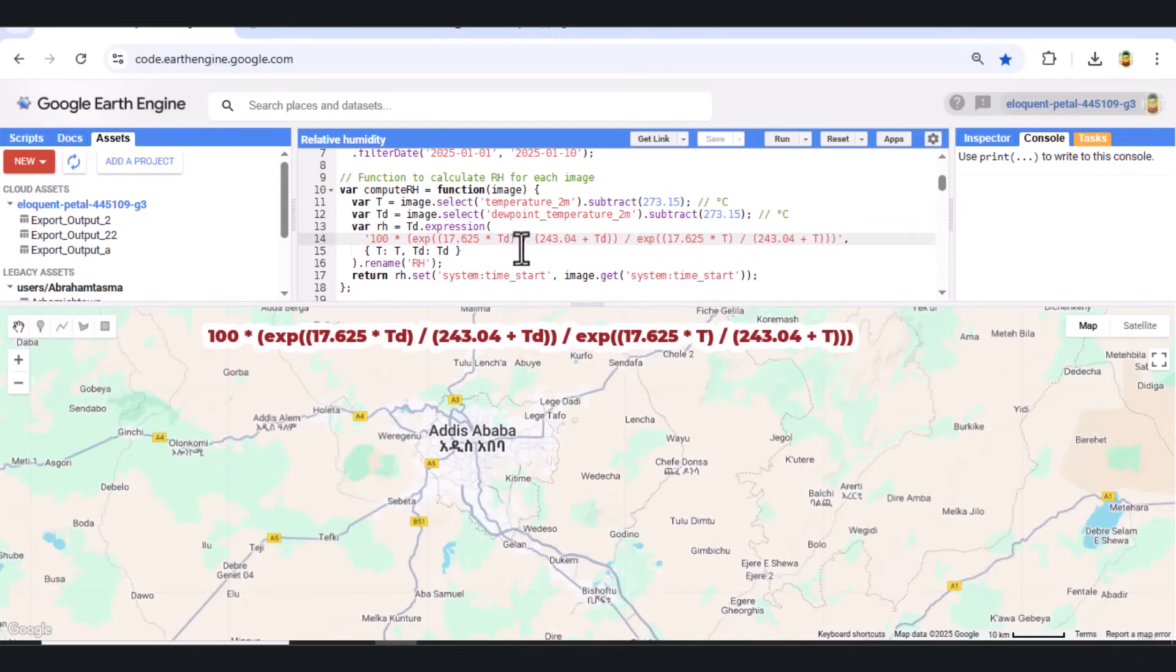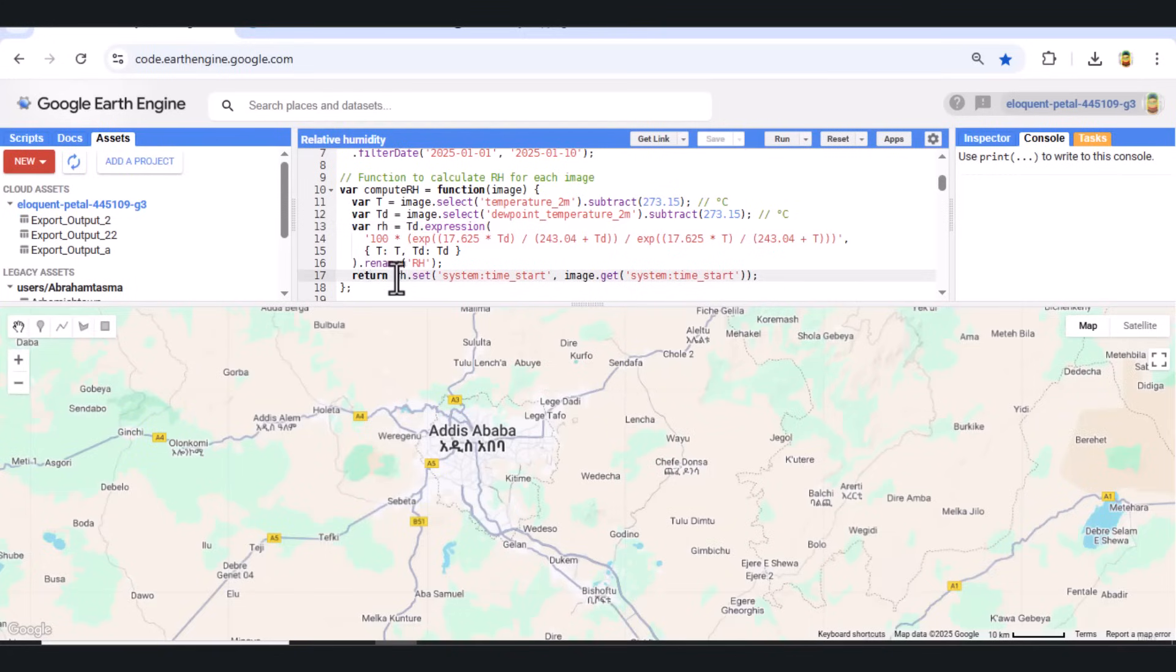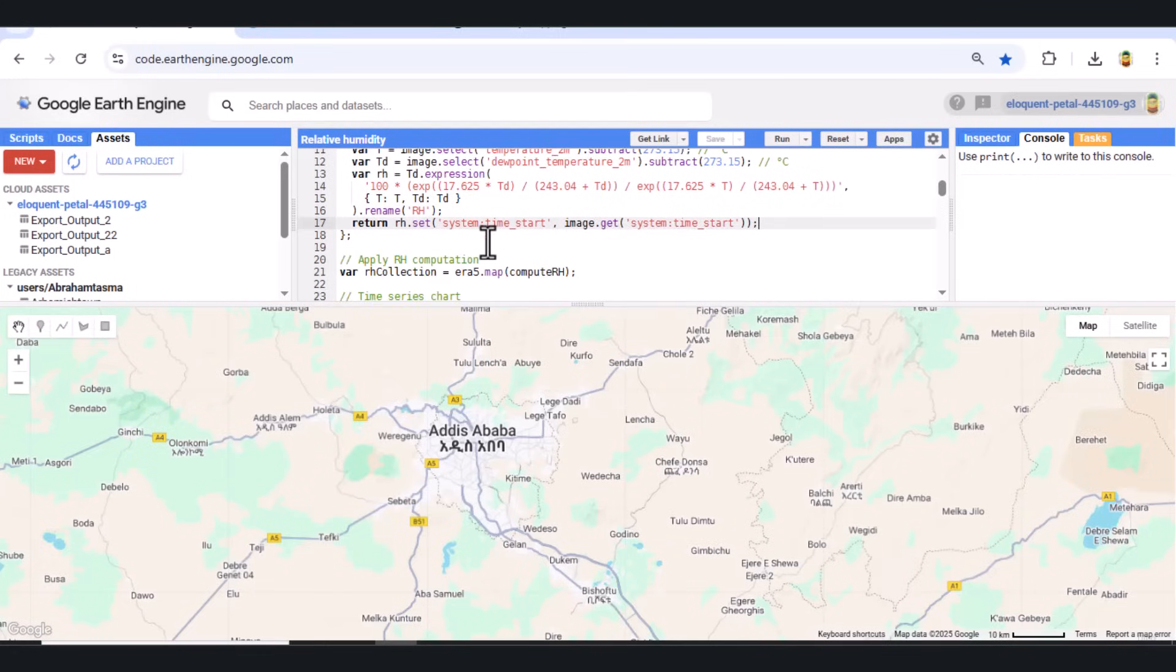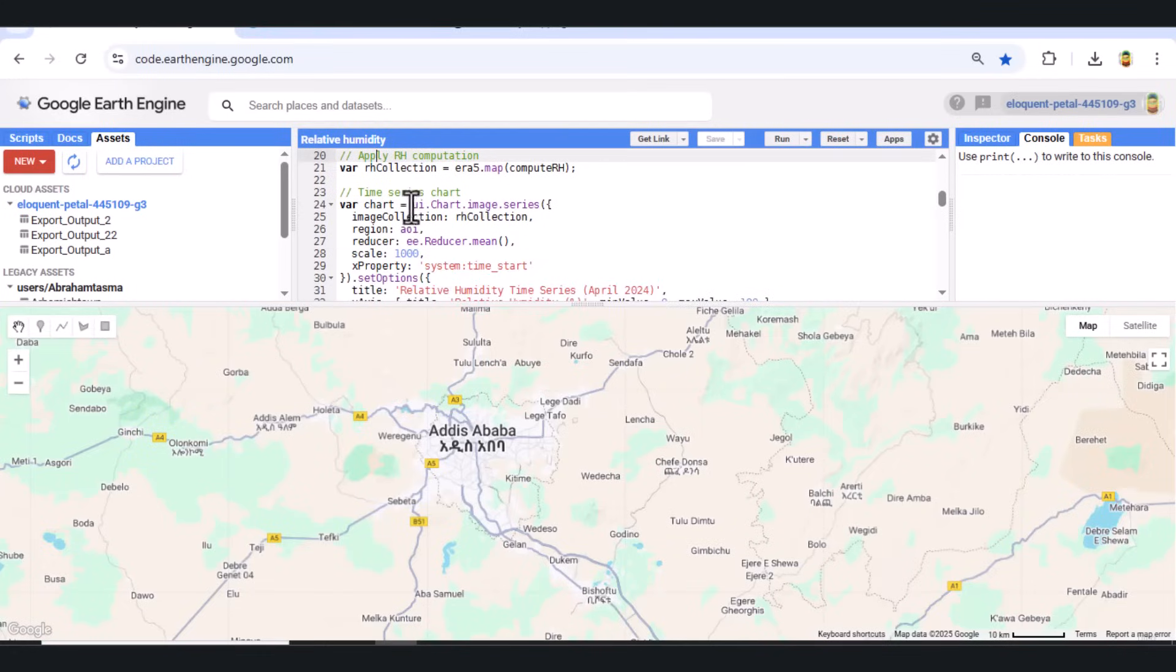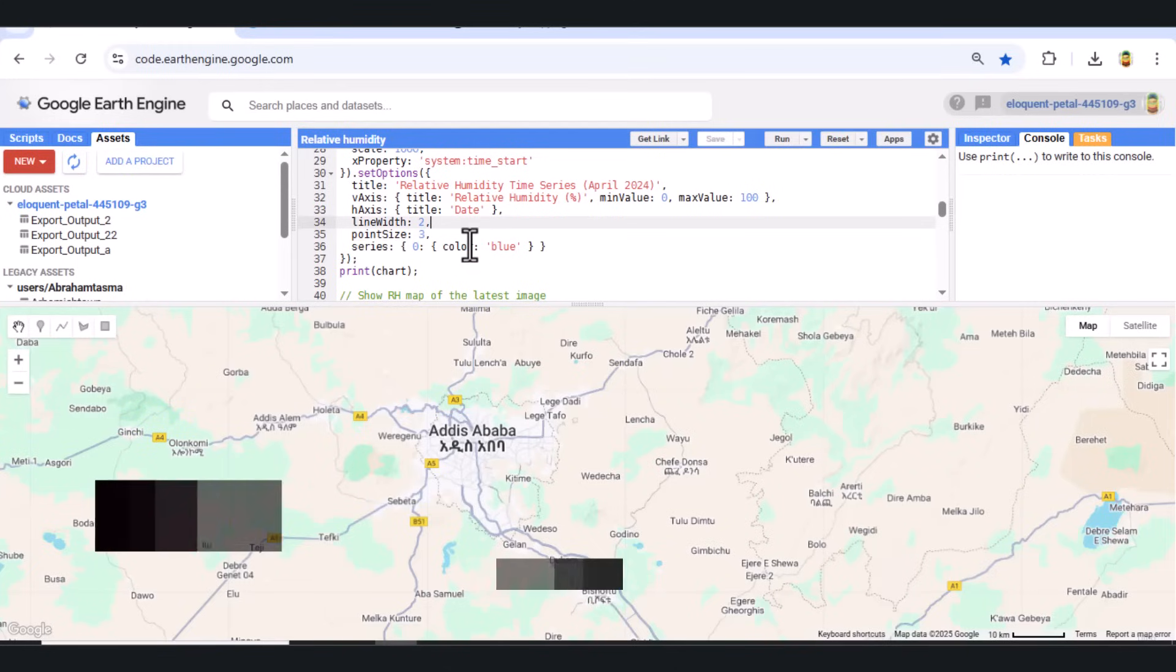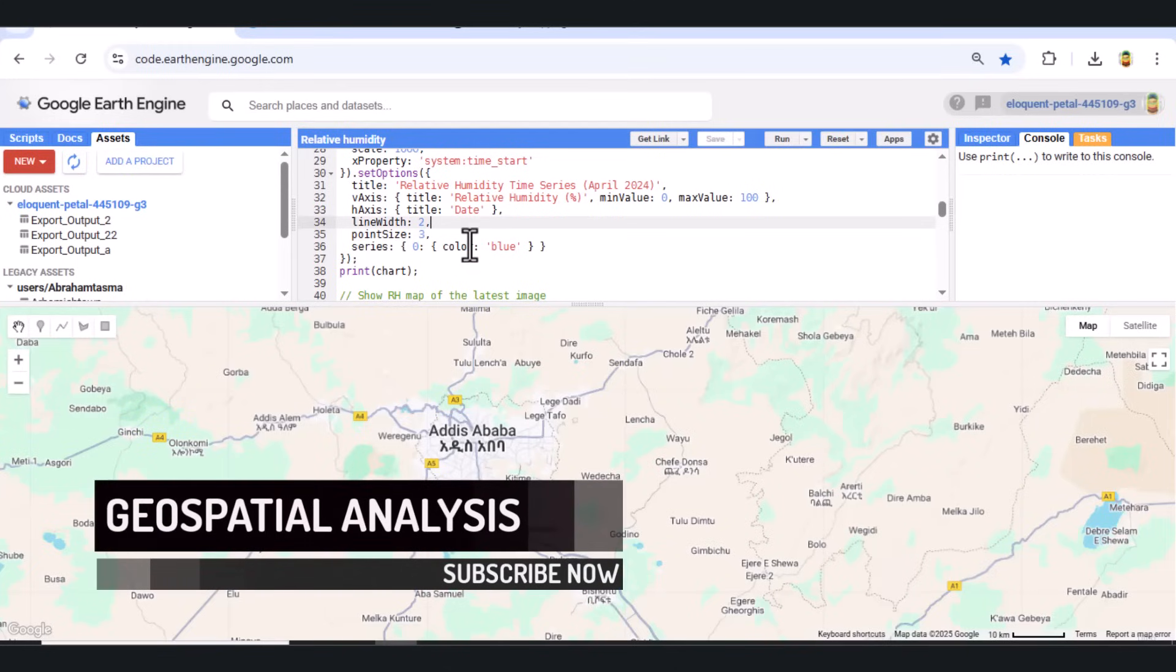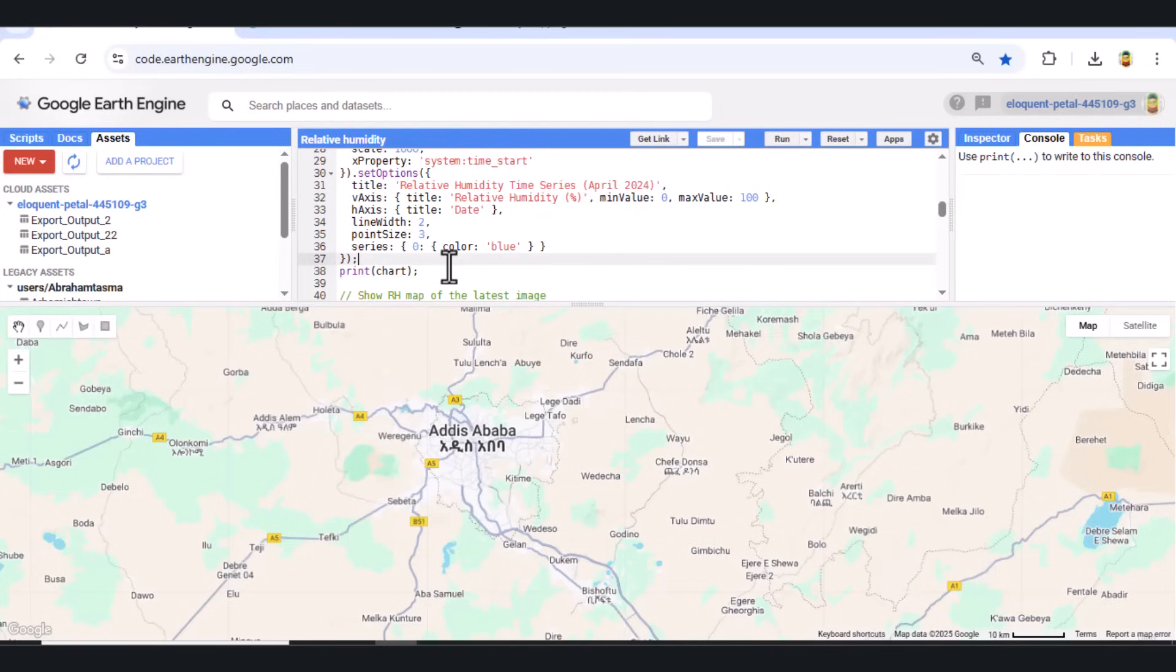Step 4: Generate a Time Series Chart. We now create a time series chart showing daily average relative humidity over the selected period. We use the mean reducer and set chart options with clear titles, axis labels, and styling. This is printed in the console using Print Chart. It's an excellent way to observe daily RH variation.